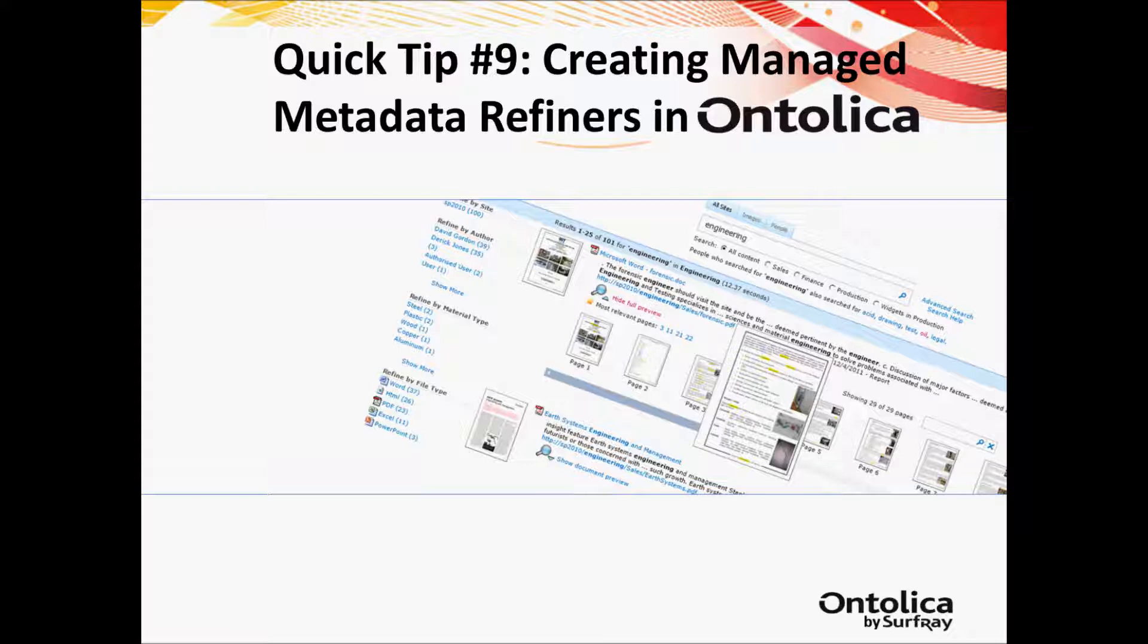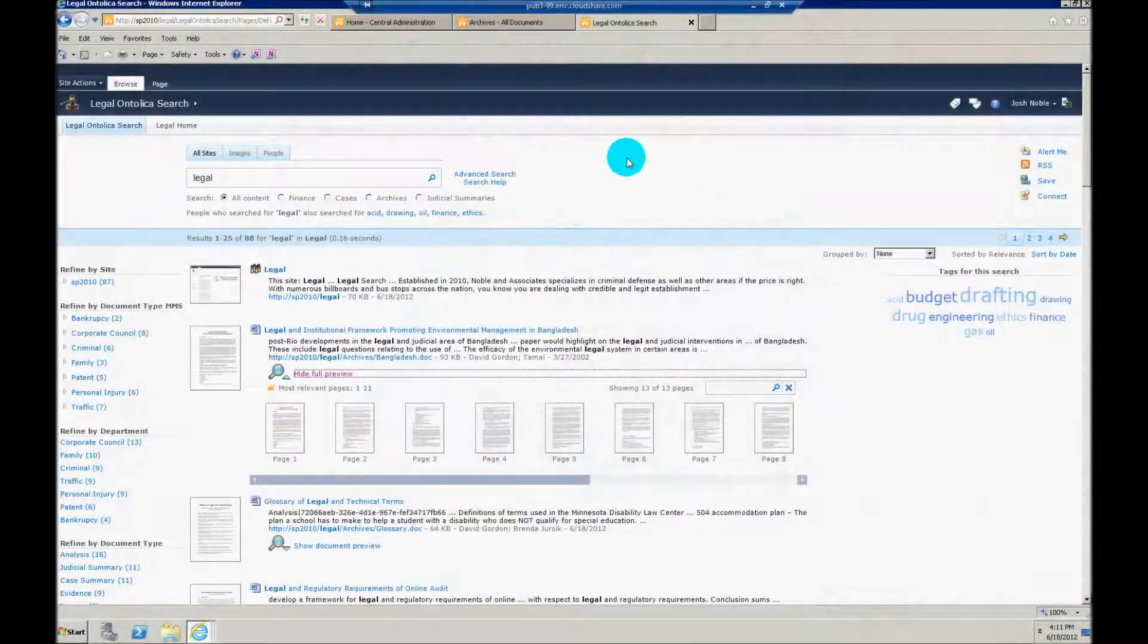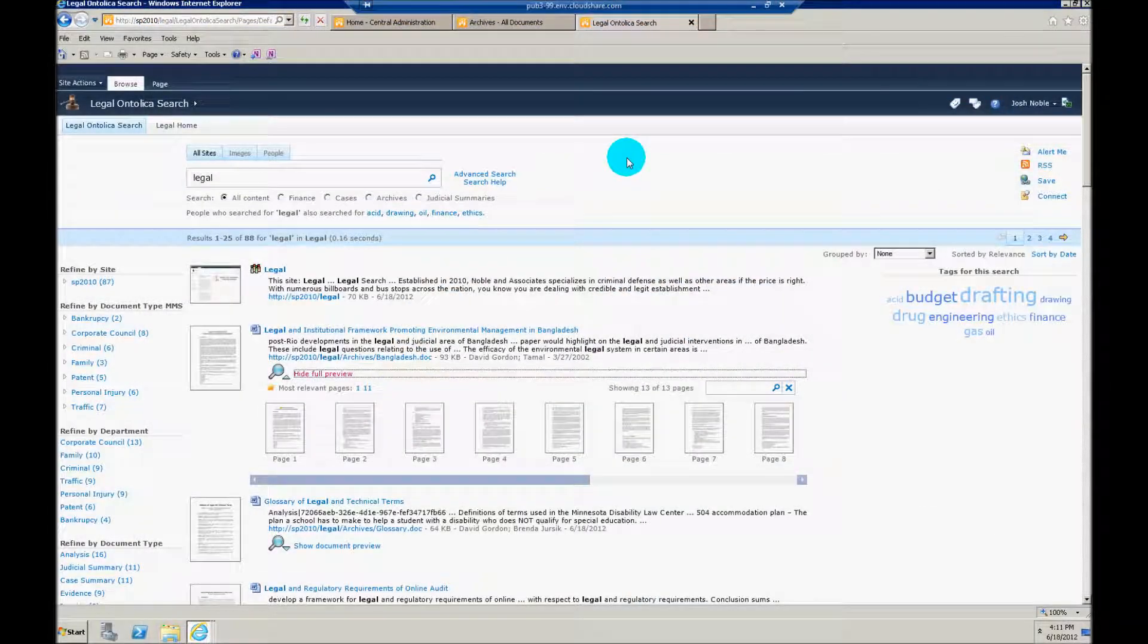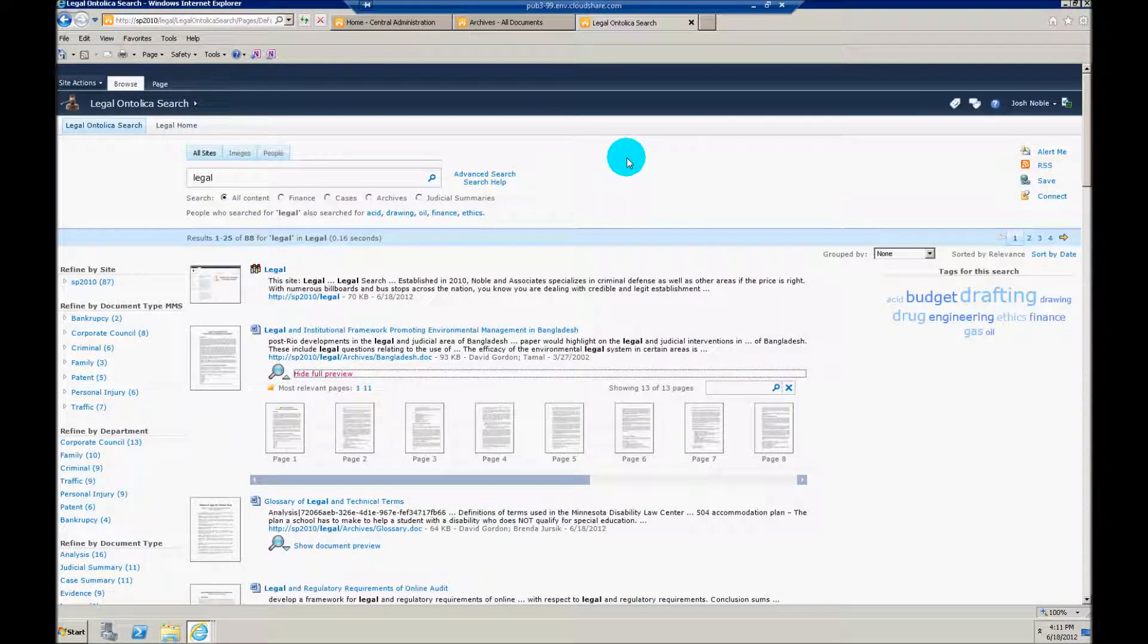So instead of explaining what managed metadata refiners are, let's just hop into a test environment I'll show you. Here I have a nice little demo site I've put together for our legal department using Ontolica search for SharePoint.